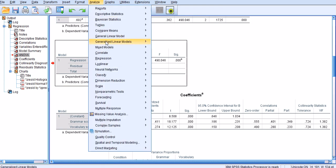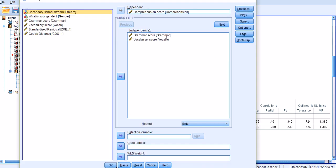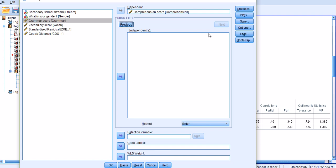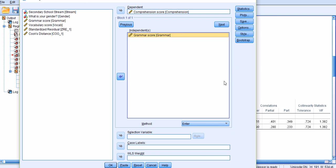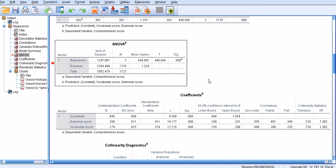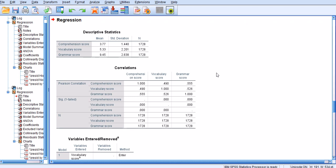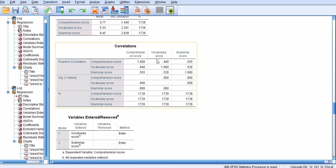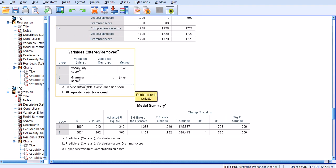Now I would like to quickly go back to the linear regression analysis and this time move these variables one at a time to the independent box to create a hierarchical regression. The first variable I want to enter is vocabulary, then I click Next and enter grammar for the second block. We'll have two models in the analysis. The correlation statistics remain the same — both vocabulary and grammar entered the analysis.